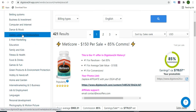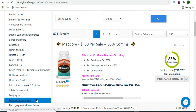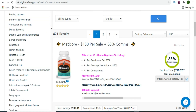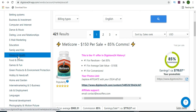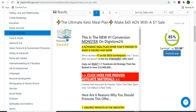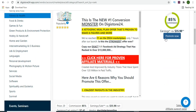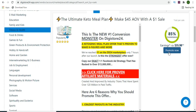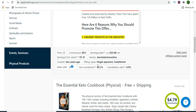You need to select a profitable category - one where you can get sales easily. Dating, love and relationships, business and investing, health and fitness, and personal development are some categories where you can get sales easily. For the sake of this video, I'm going to select the fitness and health category. Once you open it, you can see a number of products available to promote.